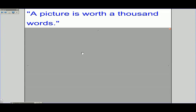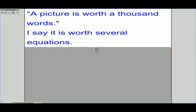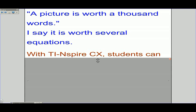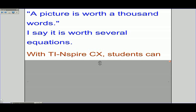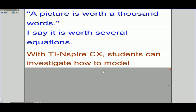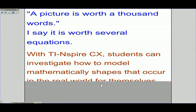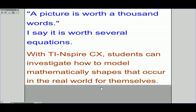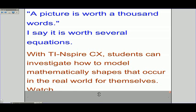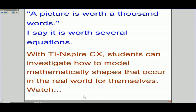The picture is worth a thousand words — I say it is worth several equations. With TI Inspire CX, students can investigate how to model mathematically shapes that occur in the real world for themselves. Watch.